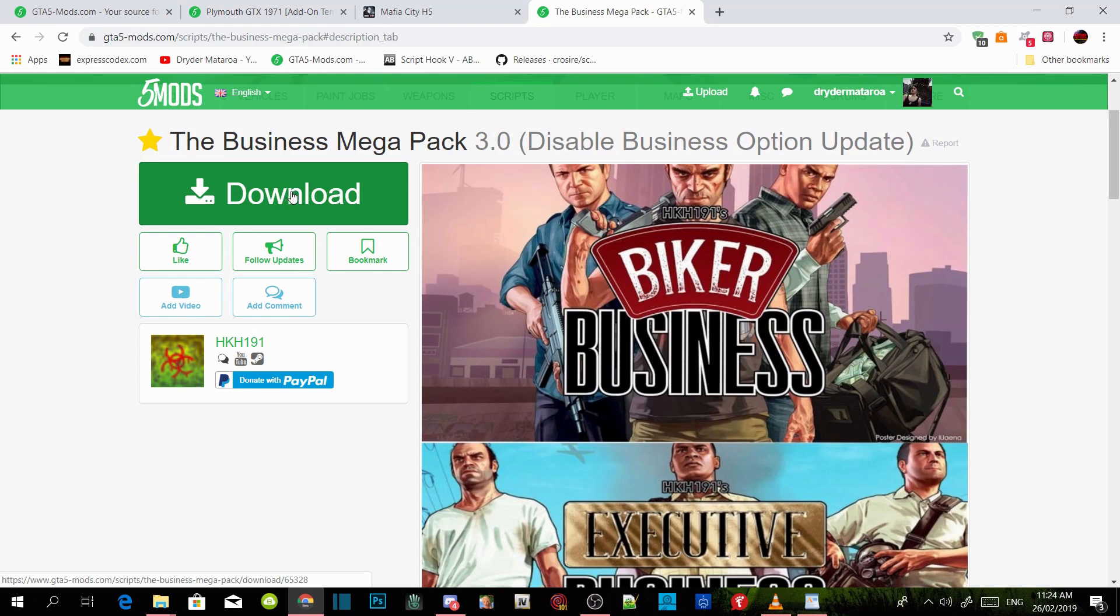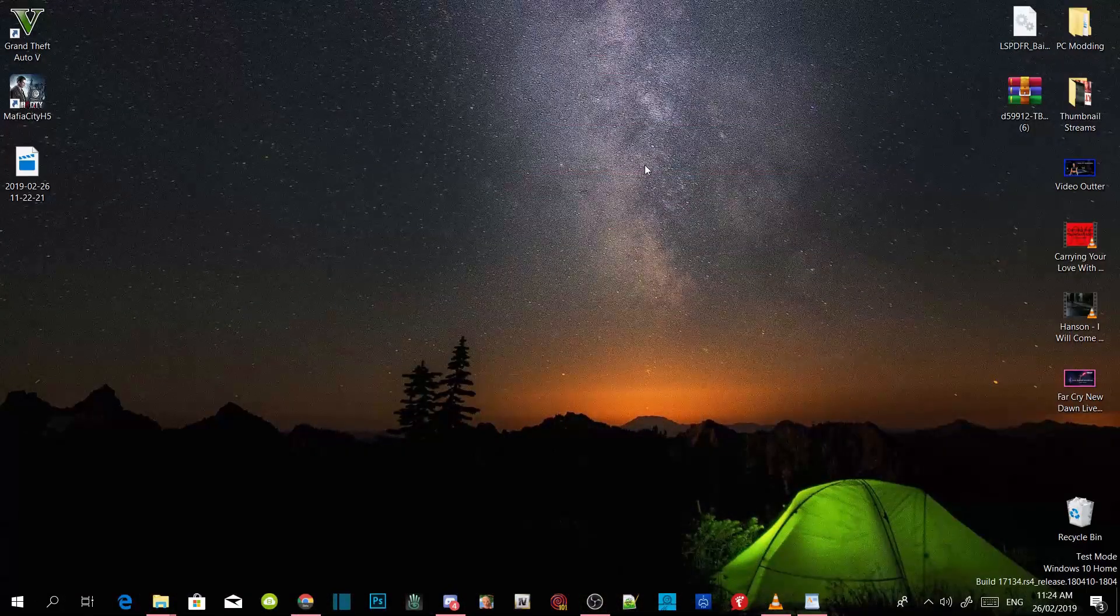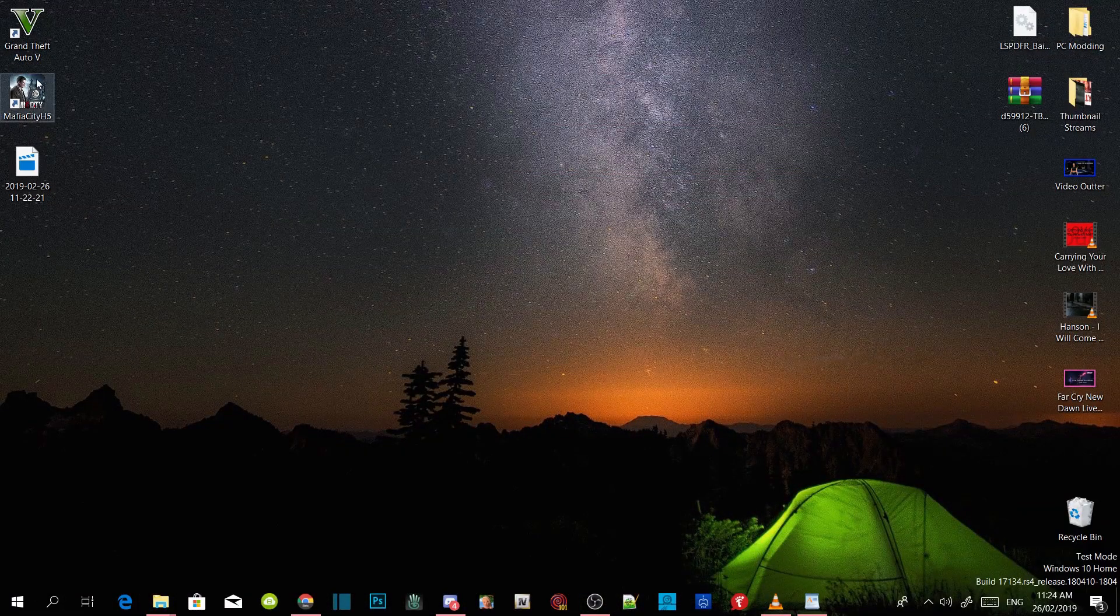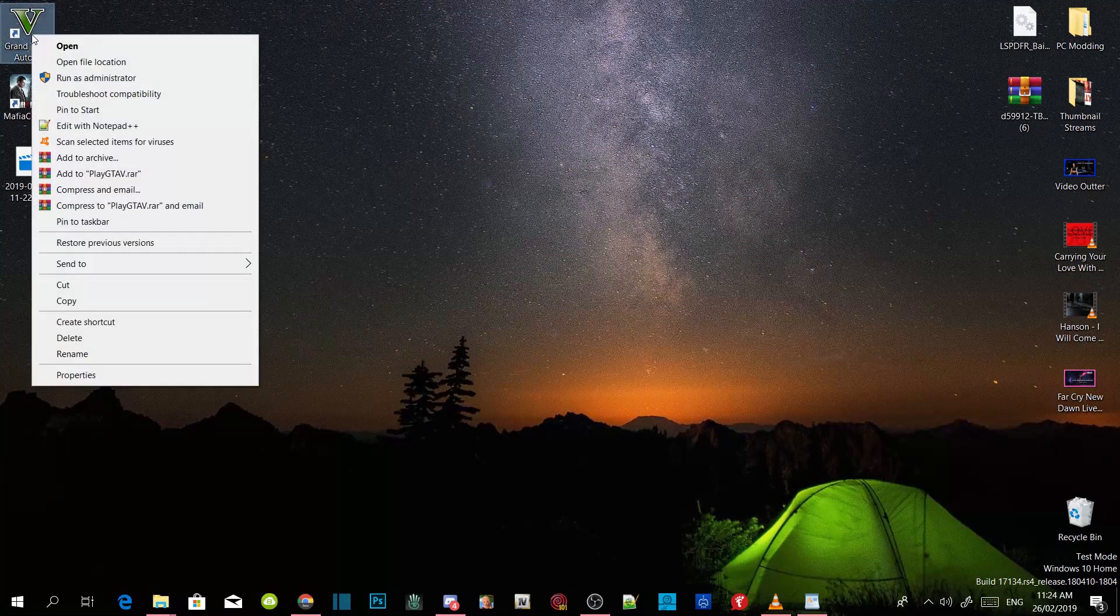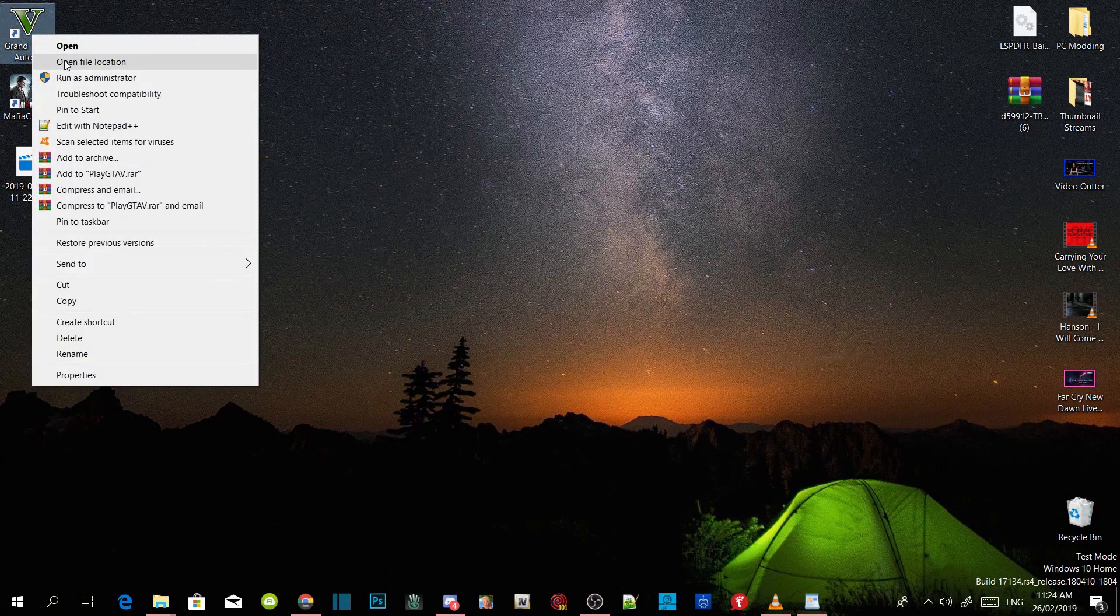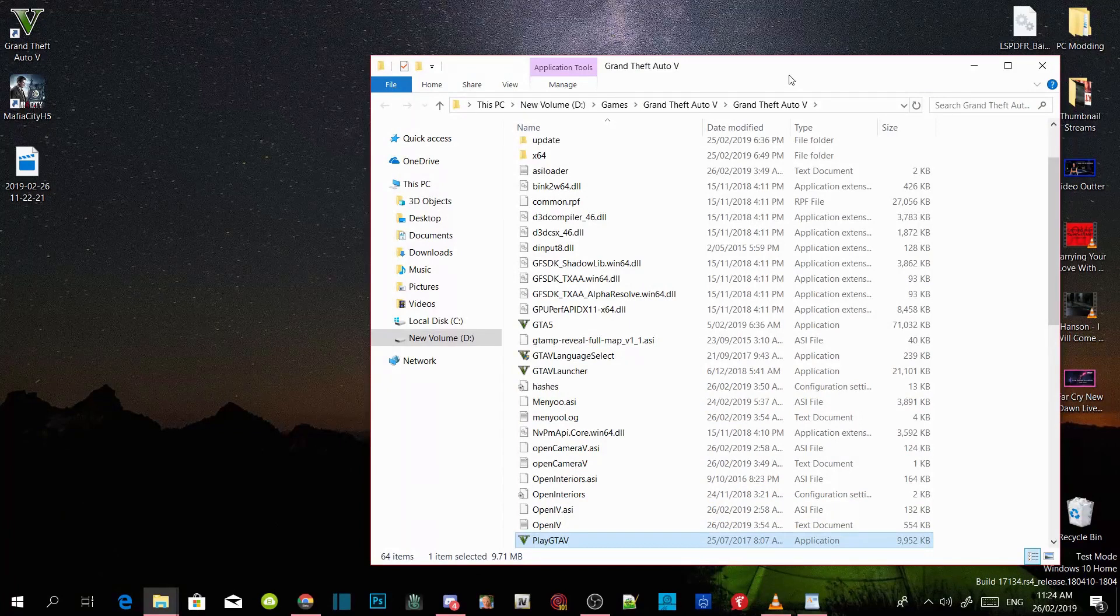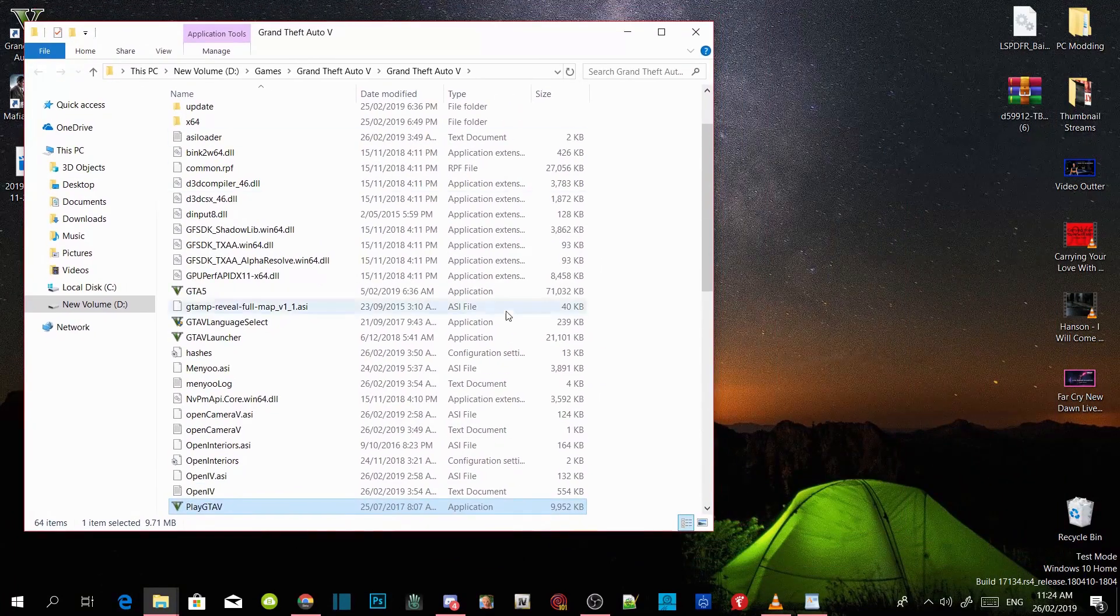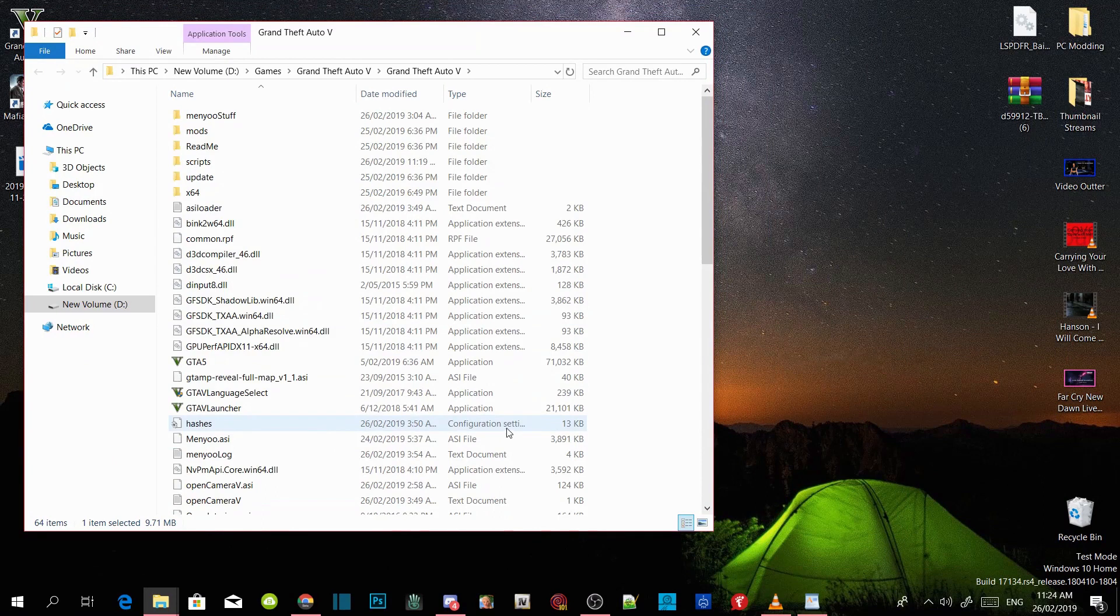If you guys already have downloaded this mod you don't need to do it, all you got to do is just follow the process. All you guys got to do is go to your Grand Theft Auto V game, right click and open file location. Just to let you know I have already installed all the requirements so we can speed up the process.